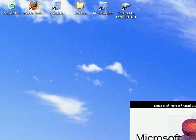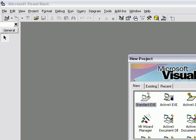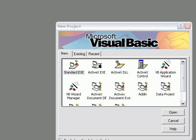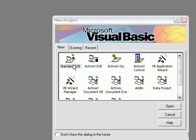First, start up Microsoft Visual Basic 6.0. After it's loaded, create a standard exe.